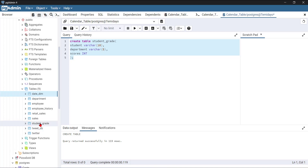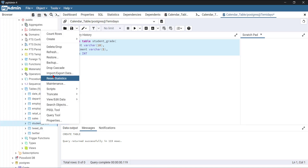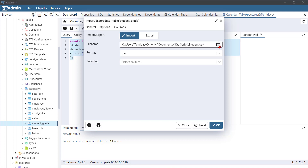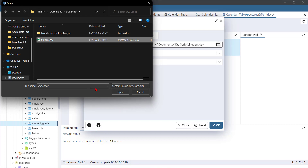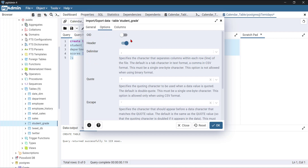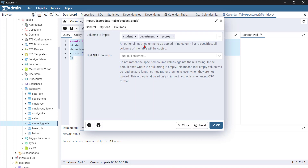To import data, I'll right-click on the student grade table and go to Import and Export Data. This wizard is very fast — faster than writing code to import your data. I already have a CSV file. I'll go to the directory and select the file. The format is CSV. Under options I can see the header is checked and my delimiter is a comma — comma separated values. Under columns I can see the three columns: students, department, scores. Everything looks okay, so I'll click OK.